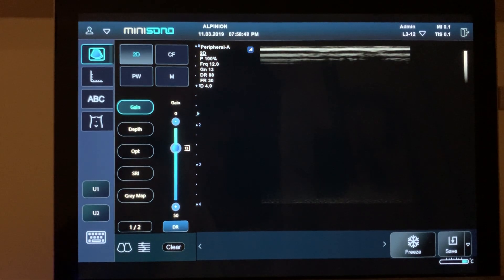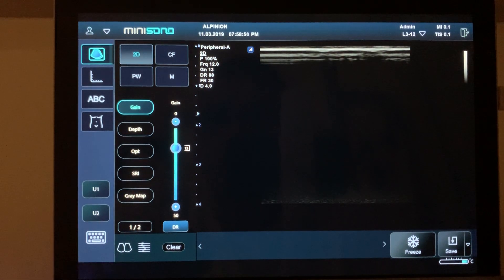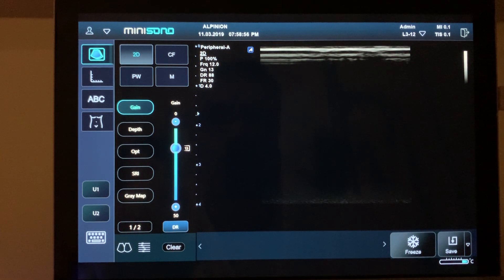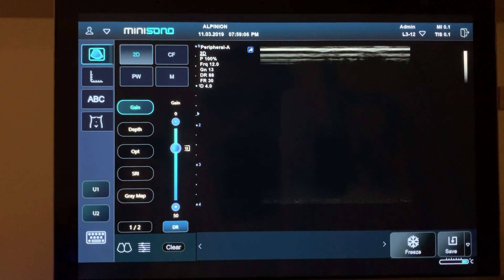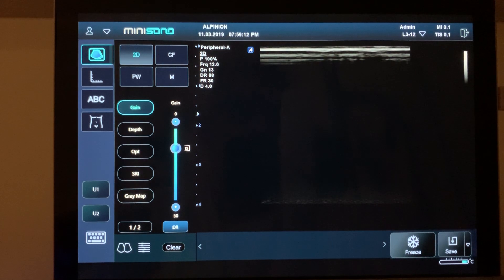In this video we're going to show you the operation of the system for a complete study. We're pretending we're doing a lower extremities arterial study, and we're going to see all the different steps — from patient information to the end of the study: annotations, measurements, report, how we see the images, and how we end the study.